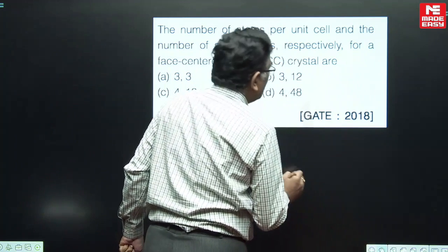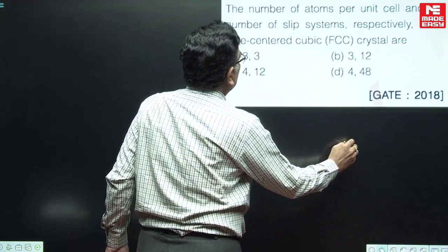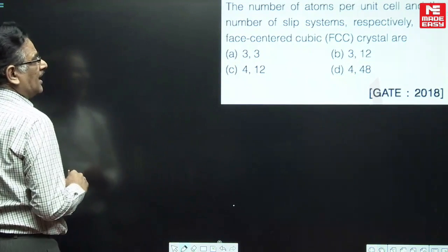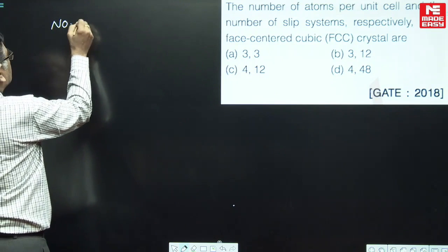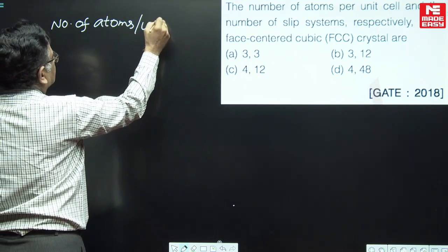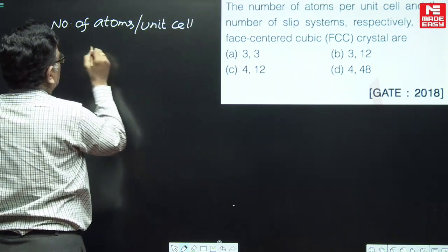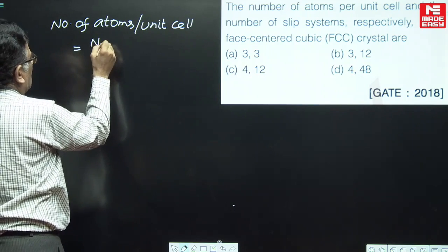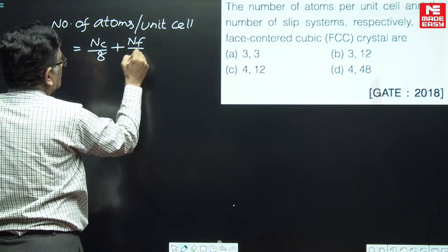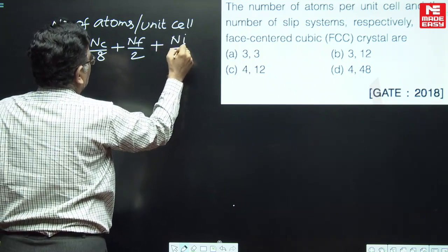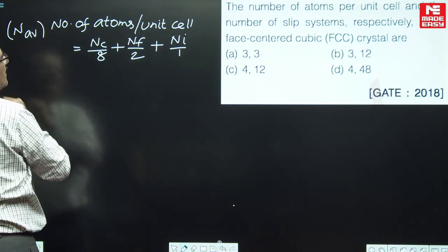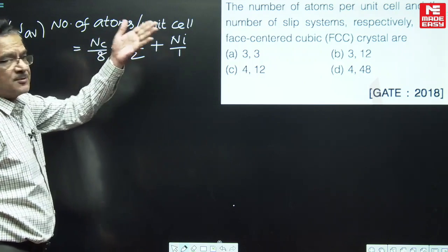Friends, I hope you are aware that when we are talking about number of atoms per unit cell, this question can be directly answered. The number of atoms per unit cell is calculated by number of corner atoms divided by 8, plus number of face-center atoms divided by 2, plus number of interior atoms divided by 1. This is what is called as the average number of atoms per unit cell.